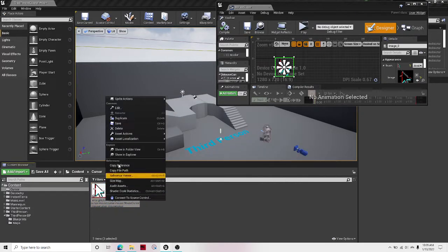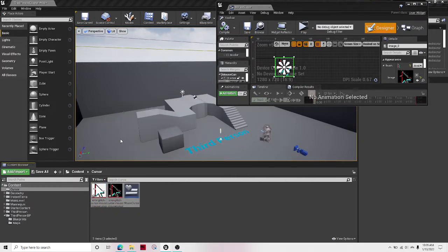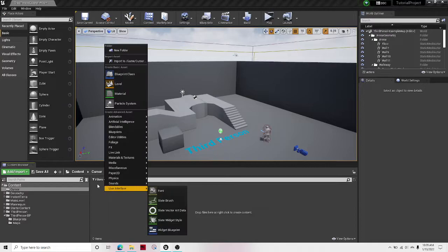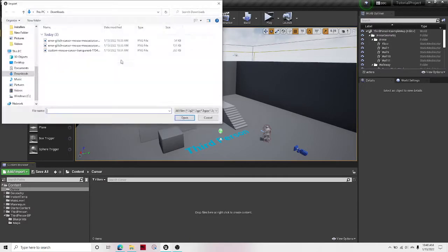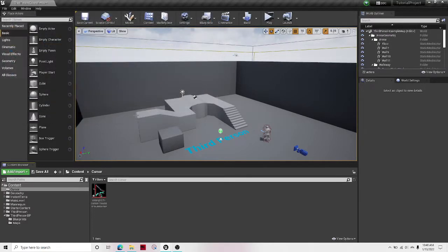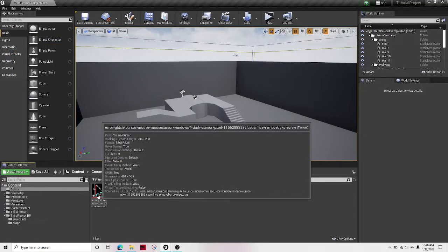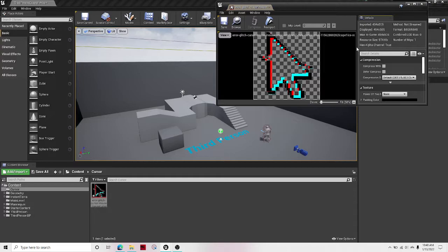I'll do everything again. Let's delete everything. So import, import my mouse cursor. There we go.